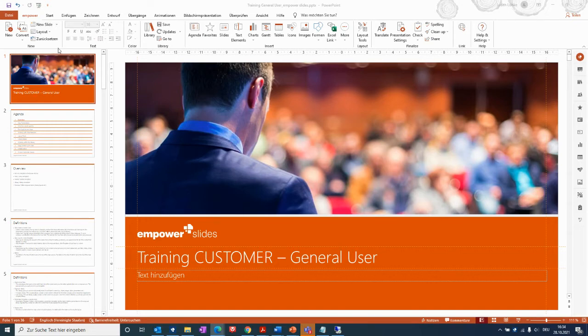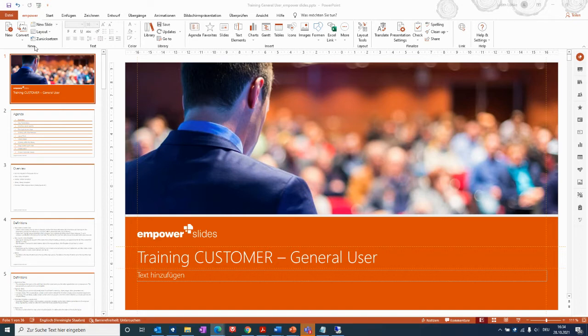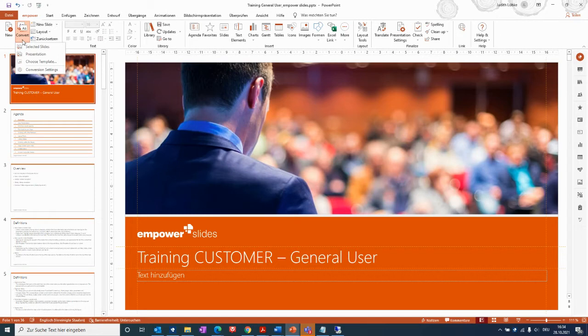For both steps, you will need to go to the convert section here within the new part of the Empower ribbon, which is the bar on top of the PowerPoint window, and then you just click on this window and then you have several options.